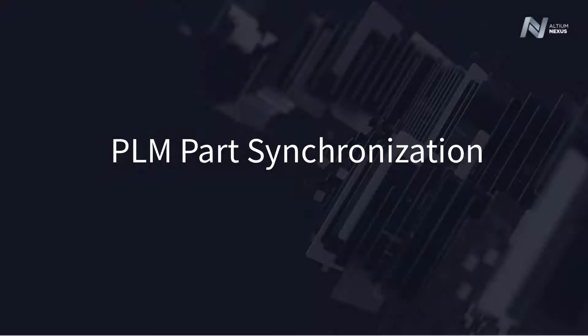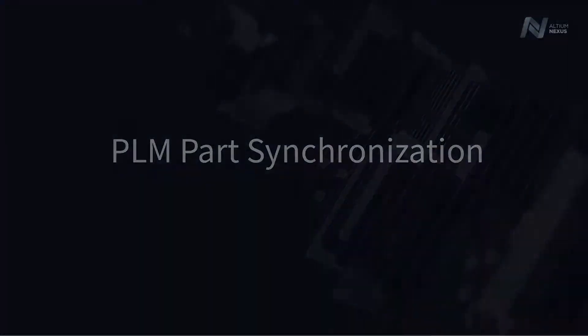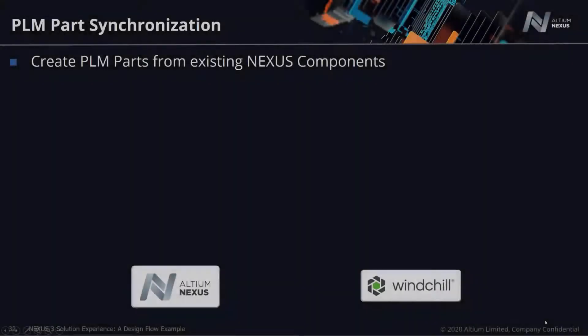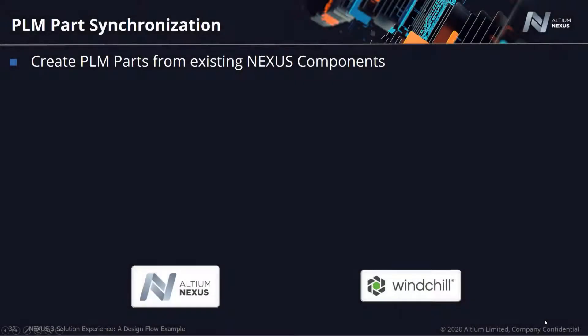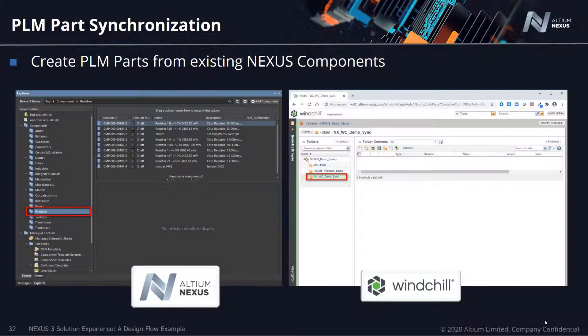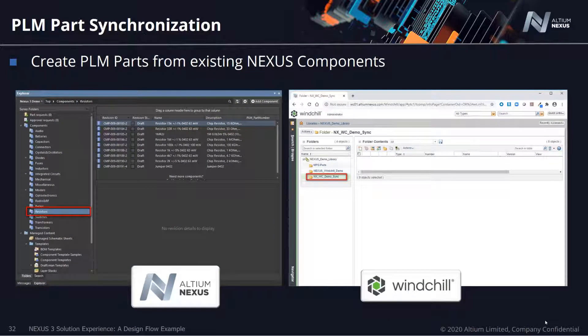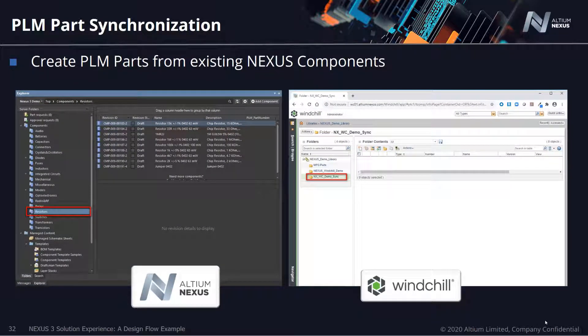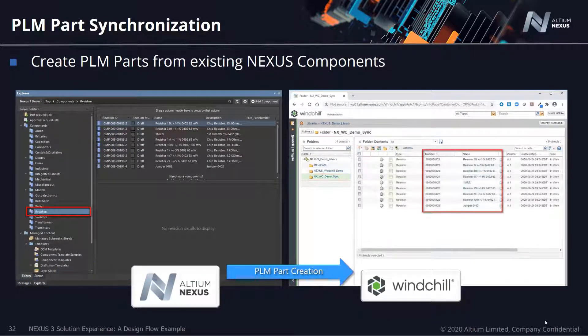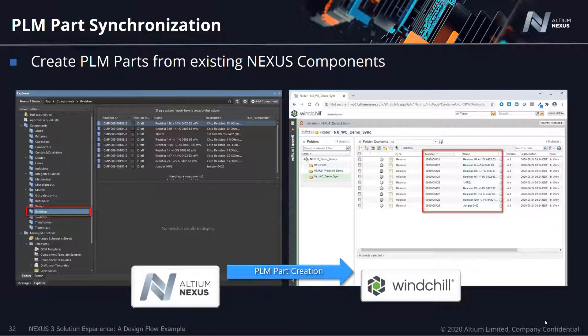Part synchronization can either be done on demand or via a scheduled background process. From the ECAD side, librarians have the ability to either create new parts and part numbers in Nexus and have them automatically replicated with part numbers within PLM, or they can choose to update or create new part metadata and have that automatically synchronized with PLM.